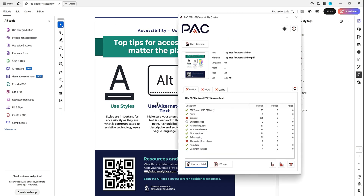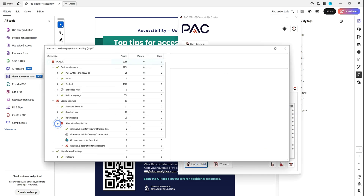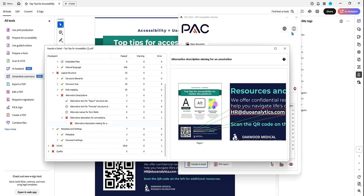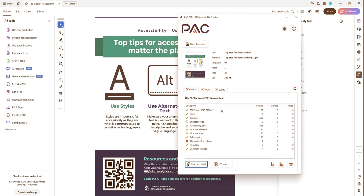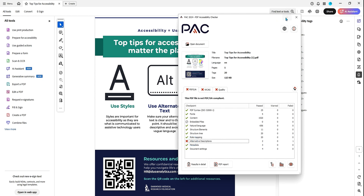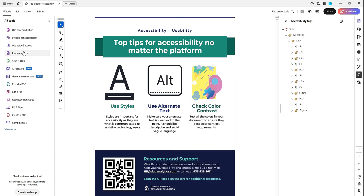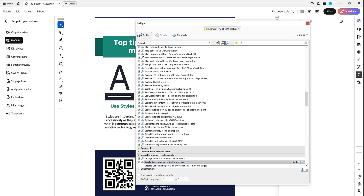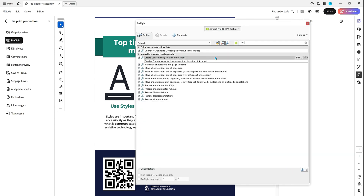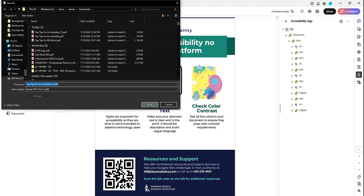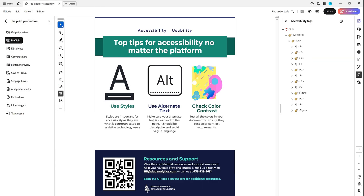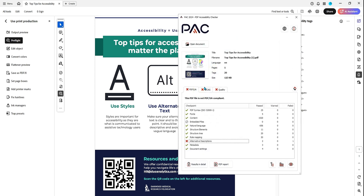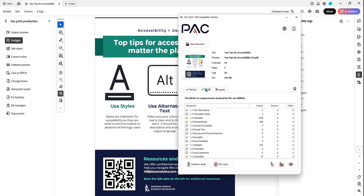Now let's go ahead and launch the PAC 2024 tool and test our file in there. It looks like we're missing an alternate description for something — for our annotation. This is a newer thing that's been coming through with the PAC checker. To fix it, we're going to do print production, pre-flight, and then select the single fix element for annotation. We want the option 'create content entry for link annotations' and then save our file. But that's the only thing we have to do to make this fully compliant. Let's test this one more time — and now we have a passing PDF: UA and WCAG report.